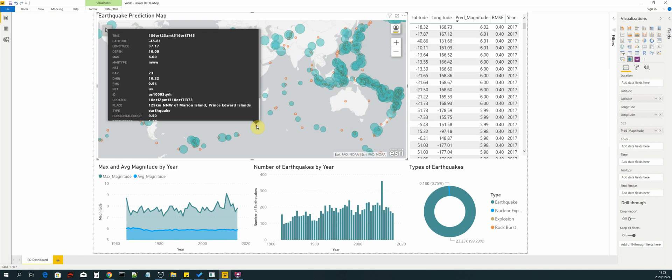And the other is a plugin which is called ESRI's Arc Maps for Power BI. And that is what we have used. So we are using Arc Maps for Power BI.